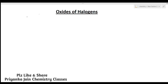Welcome to chemistry classes. I am Priyanka Jain and you are watching the chemistry of p-block elements. In this lesson we will study about the oxides of halogens — that is, oxygen and halogen compounds.